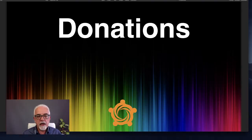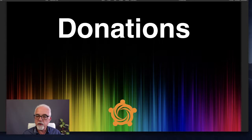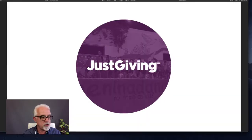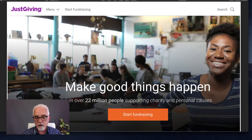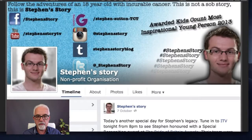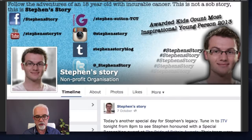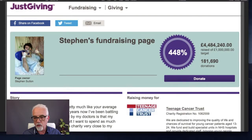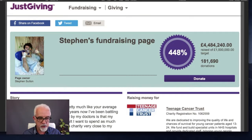For donation-based crowdfunding, a very well-known website is JustGiving. I'm sure a lot of you will be familiar with JustGiving. It's been going for quite a long while and has raised absolute millions for all sorts of donation-based causes. Here's an example: Stephen, an 18-year-old with incurable cancer, put up a page on JustGiving, went out and told his story, and raised well over $4 million — in fact over $5 million with Gift Aid added.